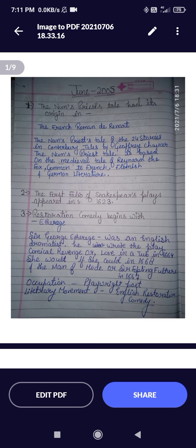Welcome back to my channel. I hope you all are doing well and preparing for your exam. Take your pen and notepad — we are going to solve the June 2005 question paper of English Literature. My motto of solving question papers from 2004 onwards is that when we solve them one by one, we come to know how the questions are changing and how the pattern is changing.